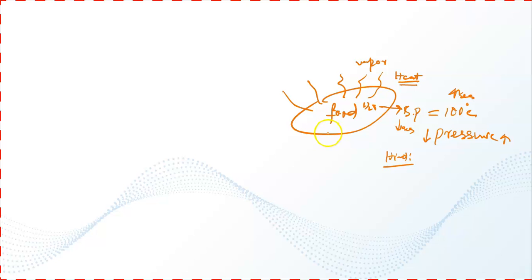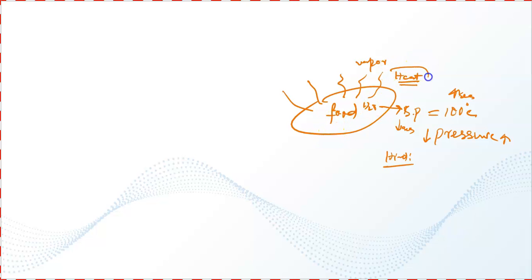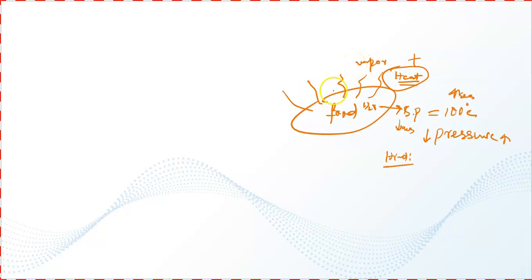Low pressure atmosphere will enhance the removal of water from the food at low temperatures. So we have to use low temperature, but we will remove more water from the food. But in case of cooking, high pressure is used.